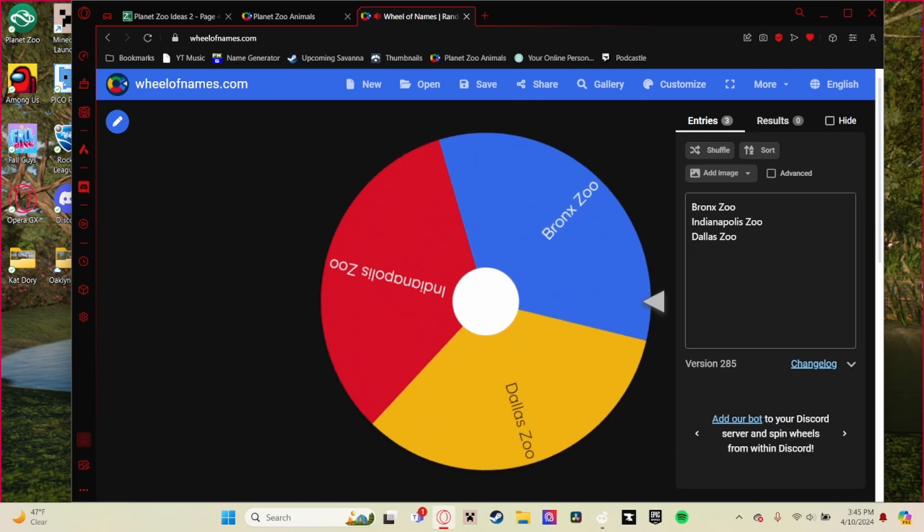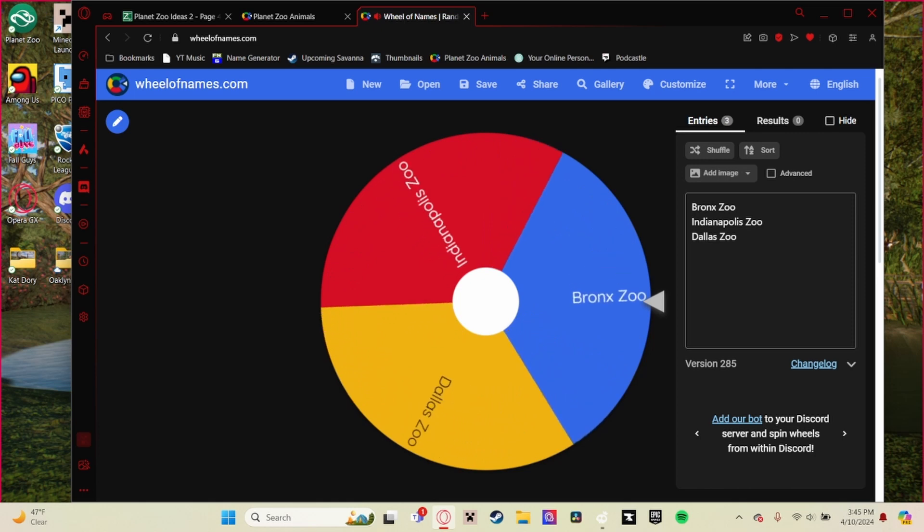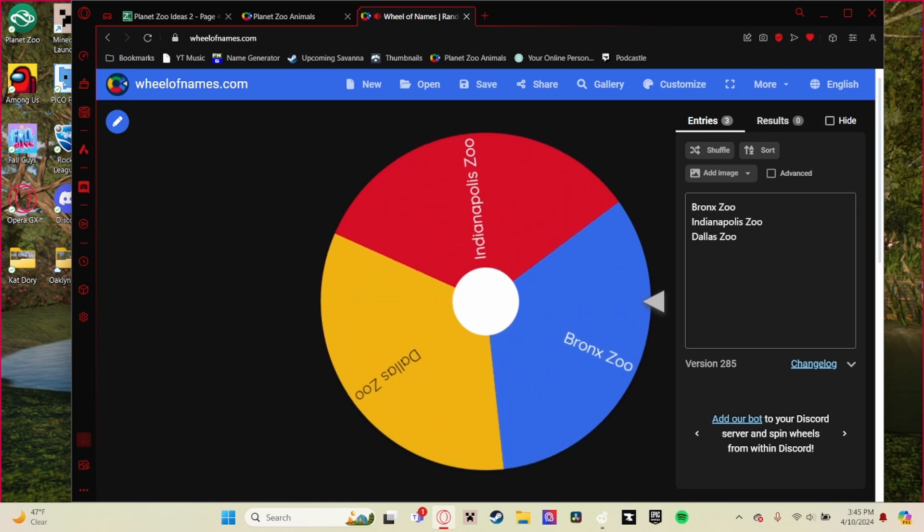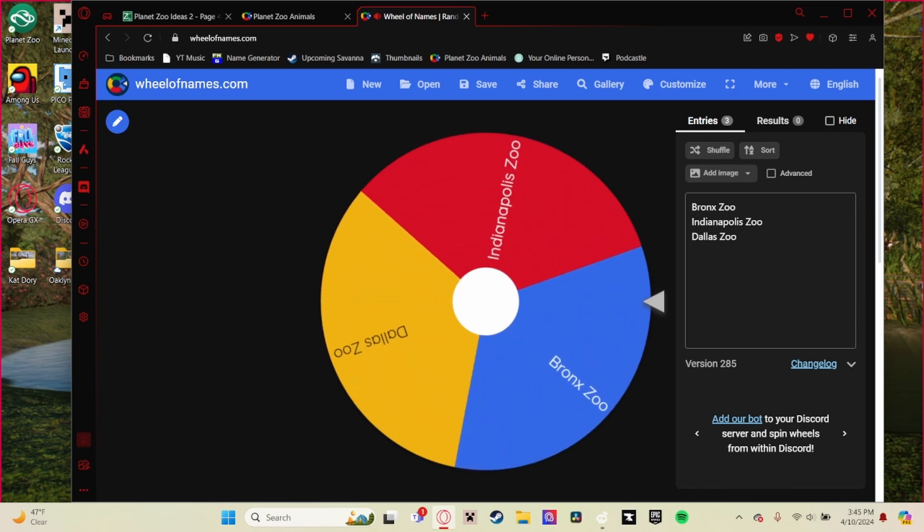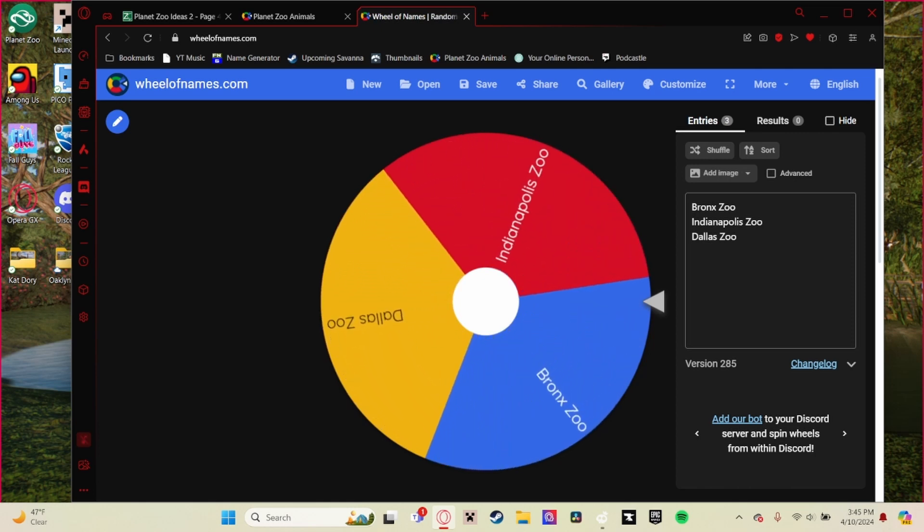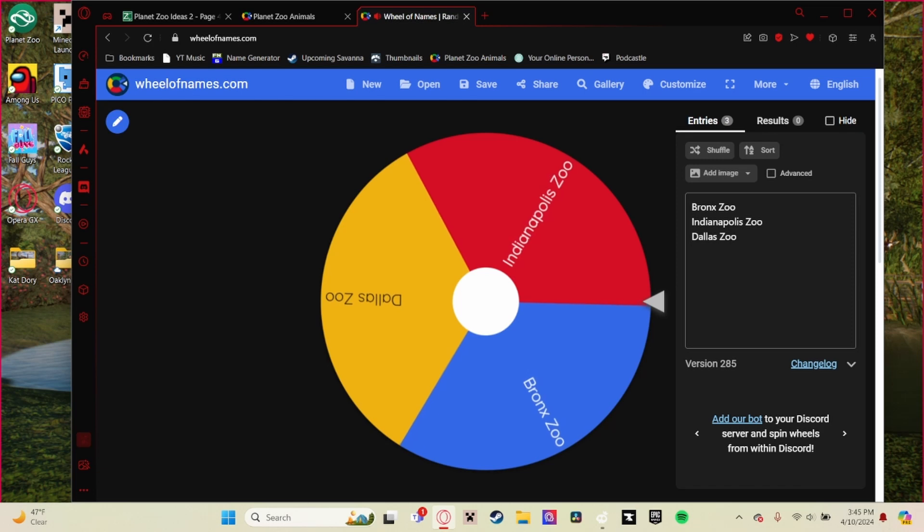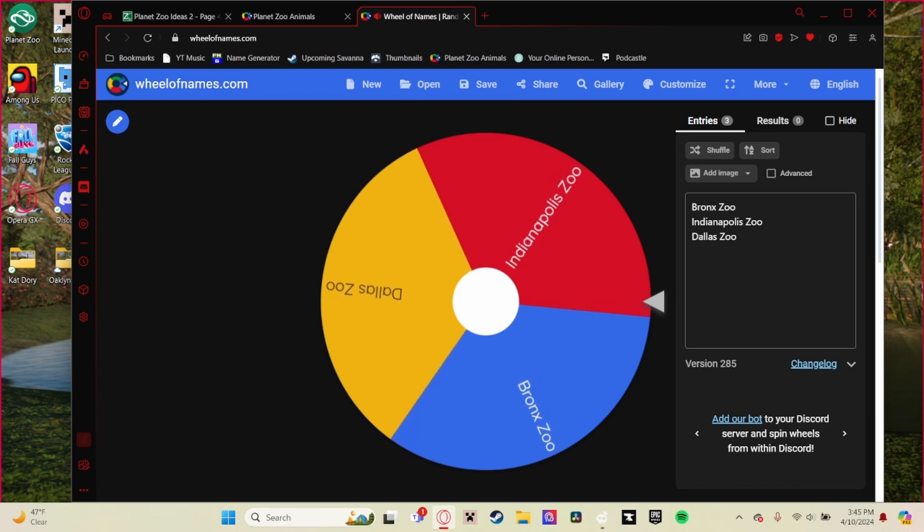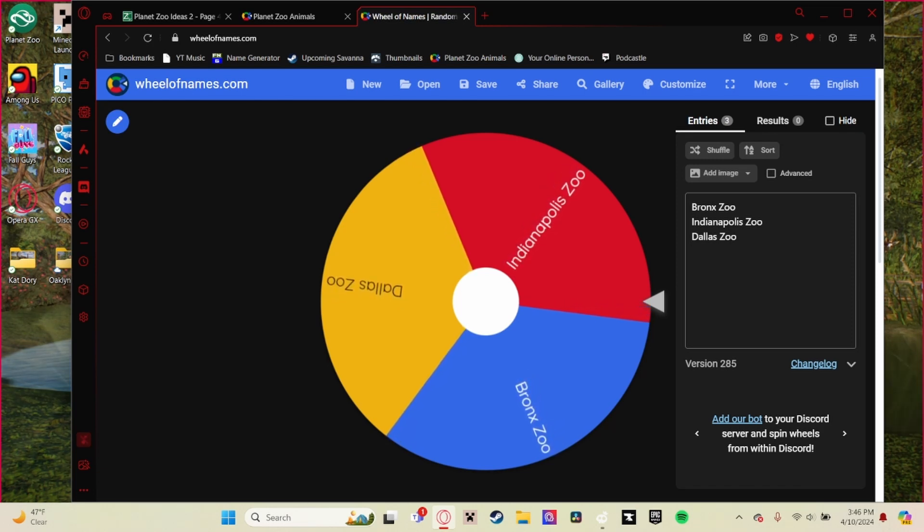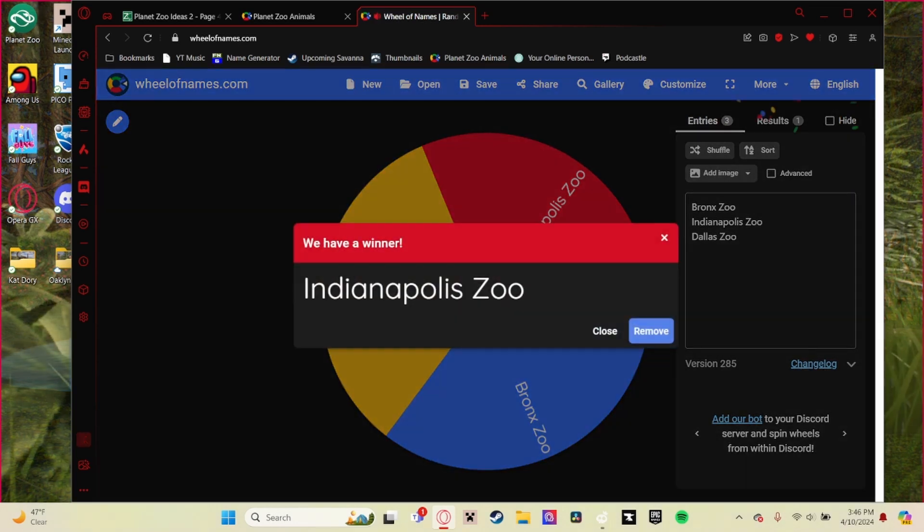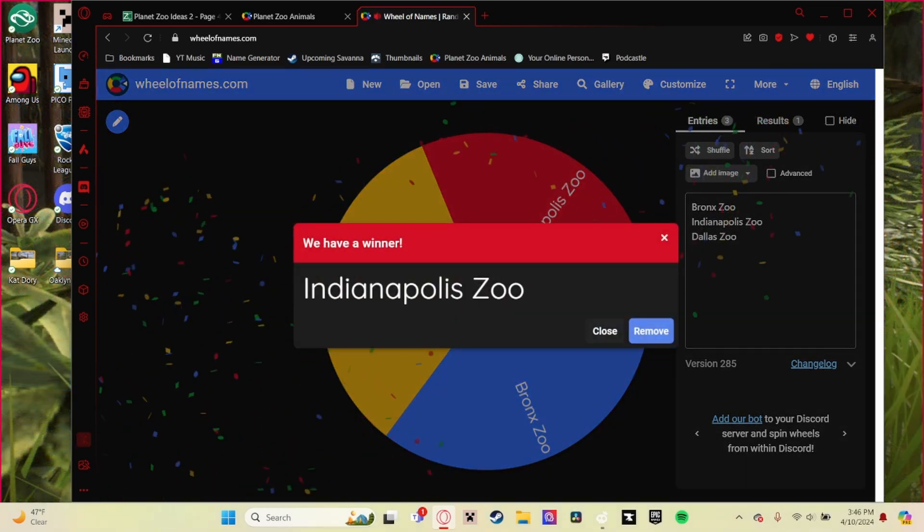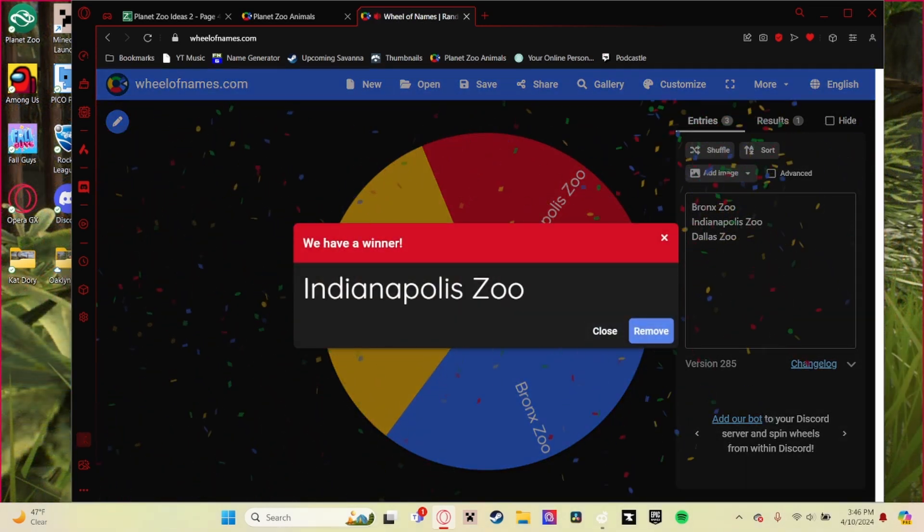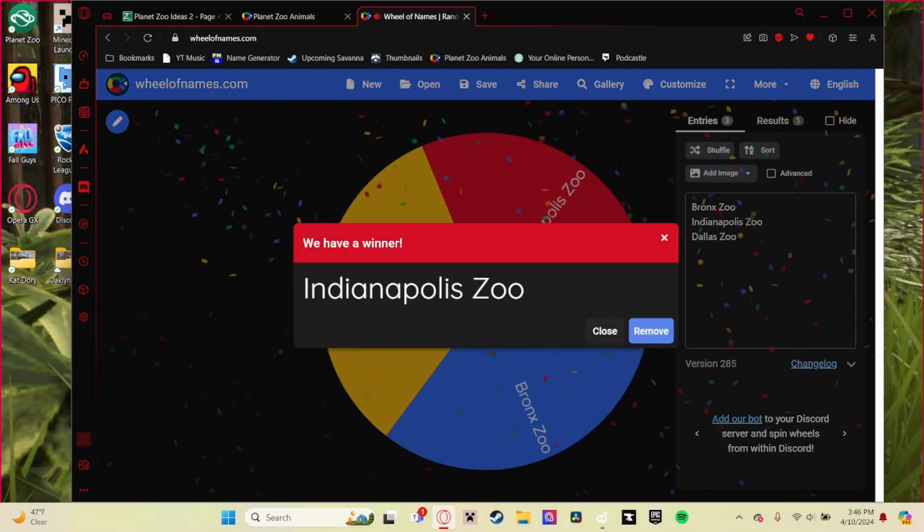After spinning the wheel, as we can see, I spun the Indianapolis Zoo which has a large kind of field. It's kind of typical in some aspects but has plenty of viewing areas.